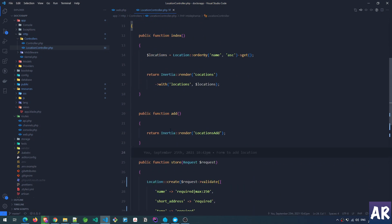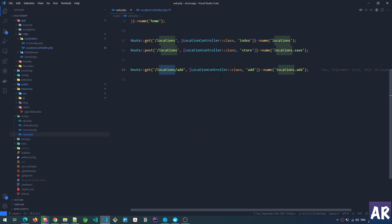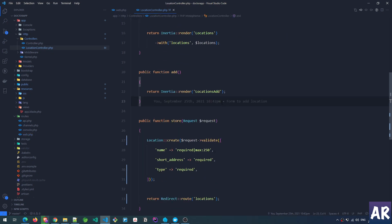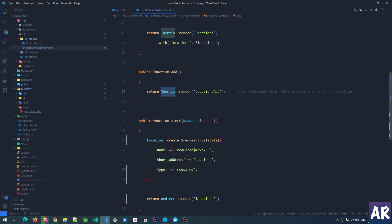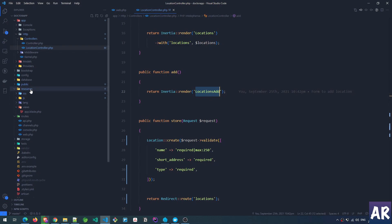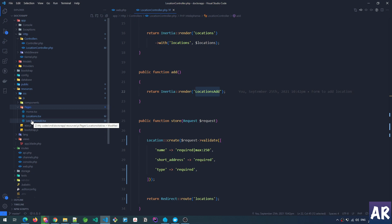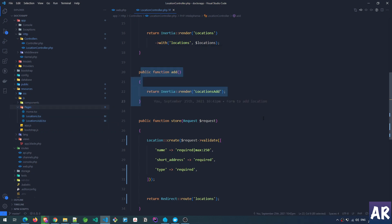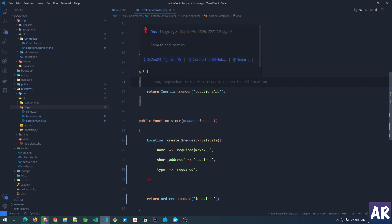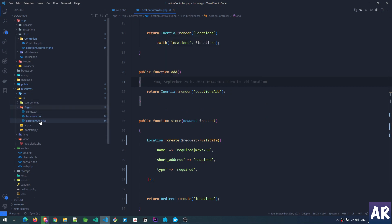The first route, locations/add, calls the add method. It is as simple as it can get — we are returning an Inertia response with Inertia::render('locations/add'). We know that this automatically means inside the resources/js/pages folder we should have a LocationsAdd.tsx file, which is the React component that gets rendered when the request comes to this controller method.